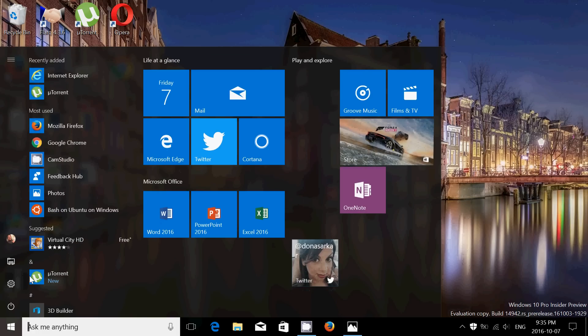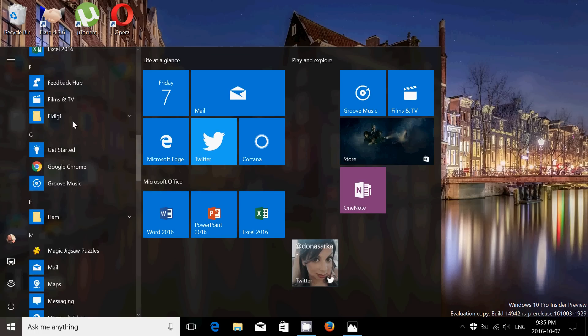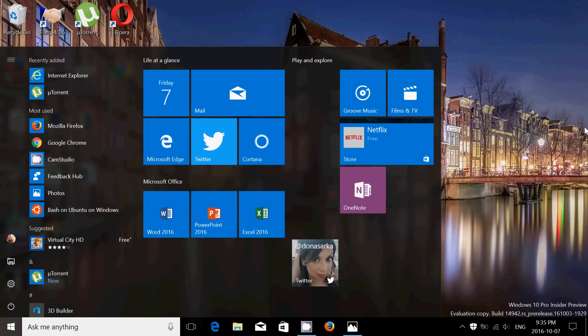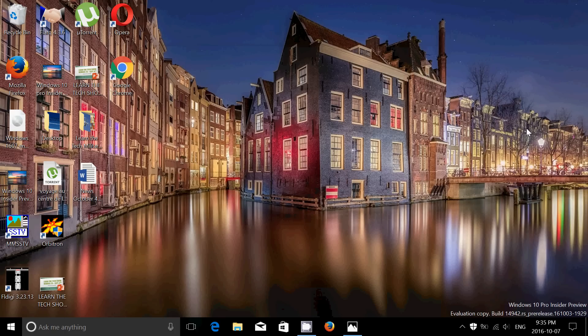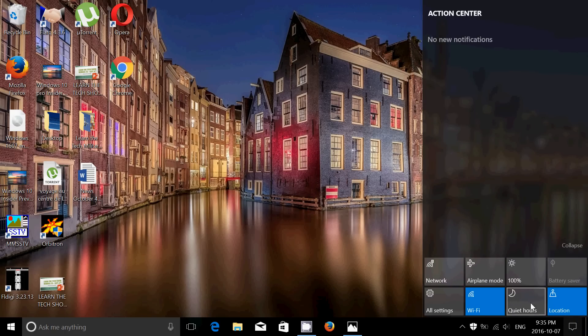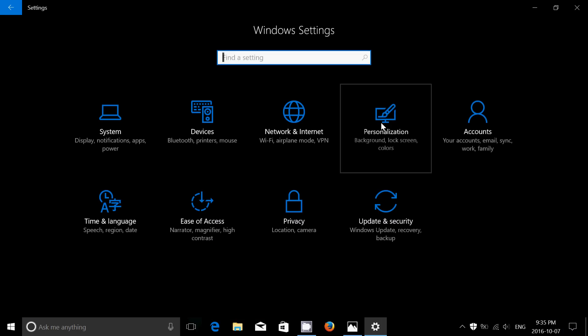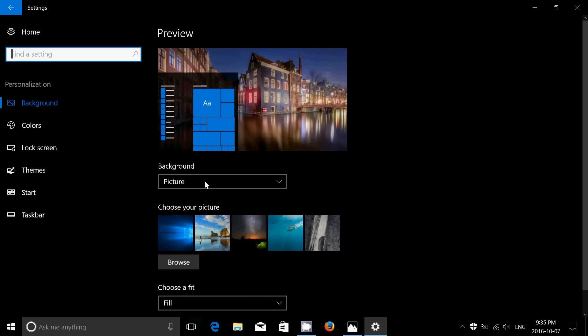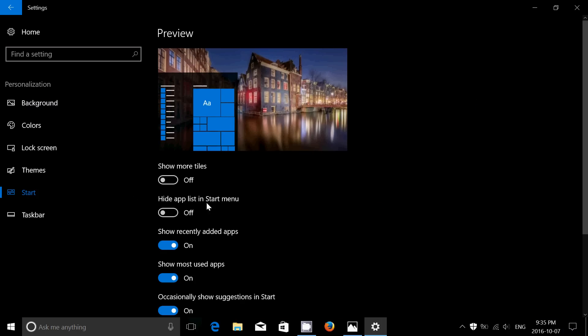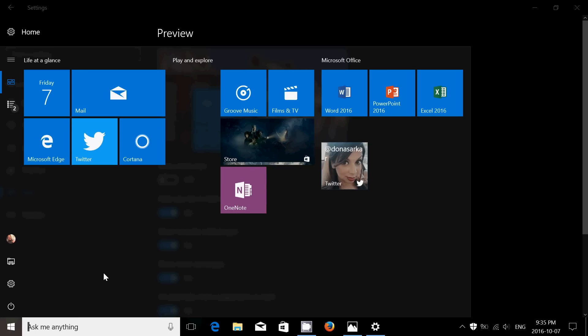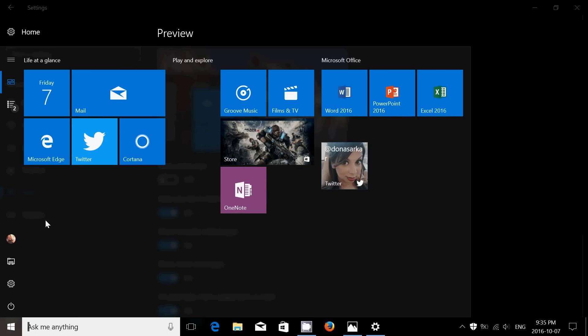When you go to the Start menu, you've got the App List here. And people have been complaining that they can't shut it off. Well, in this build, finally, they've added that switch. When you go to Personalization, Start, you can now hide the list, which means, here we go, no more apps.